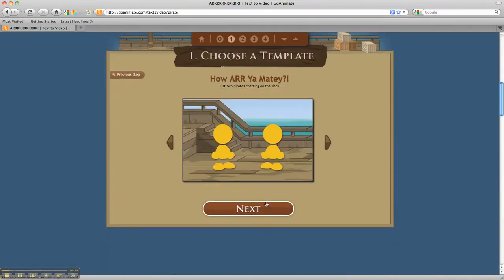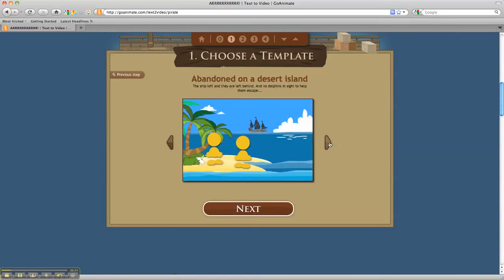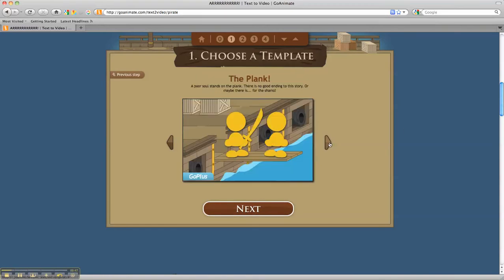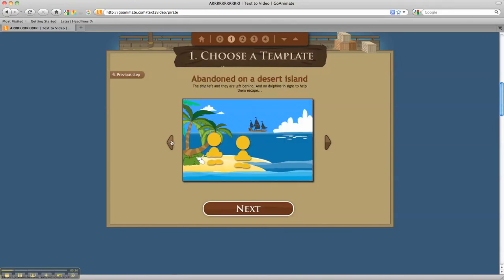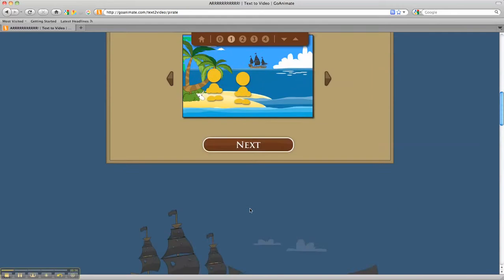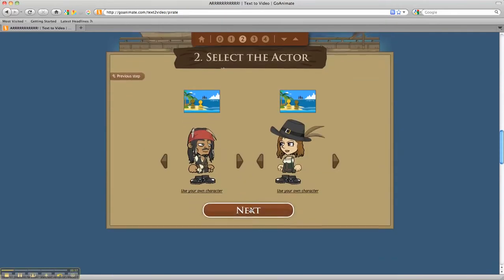At this point, the students are allowed to pick their template. They can move the template options to see all of them just by selecting the arrows. This Go Plus means that you have to pay, and I believe it's $16 for three months. So I'm going to go back and select a free template.